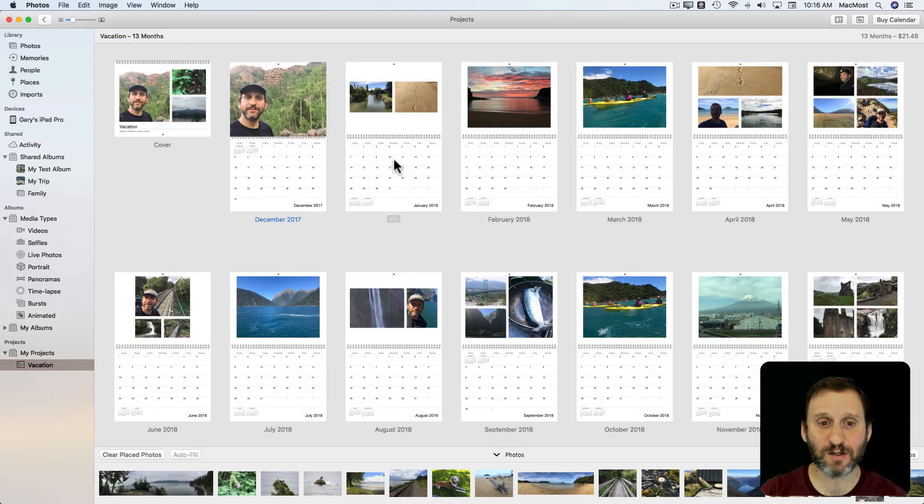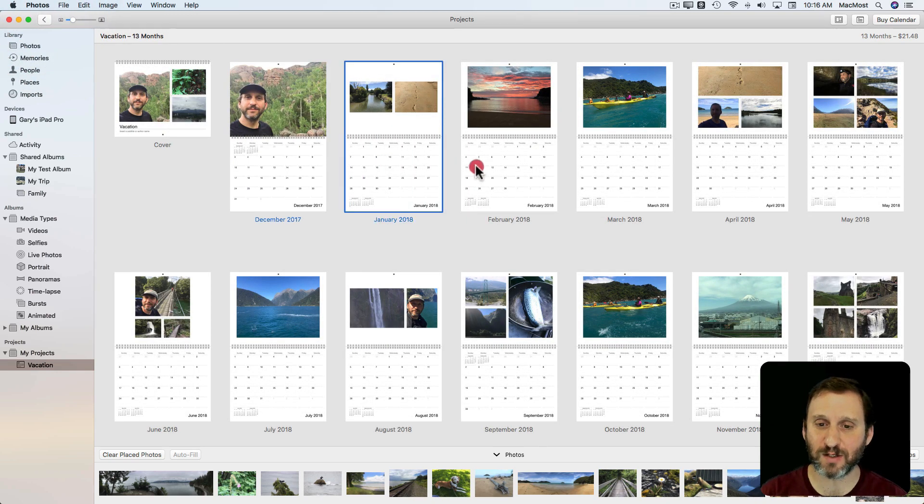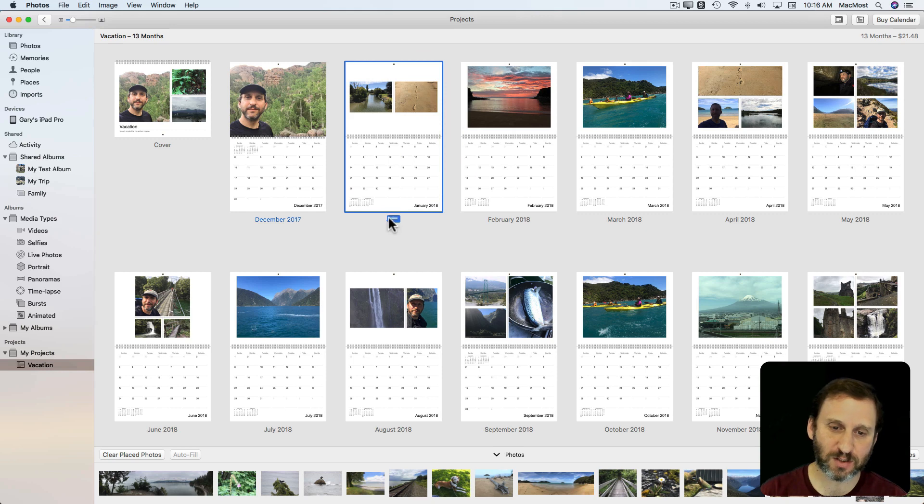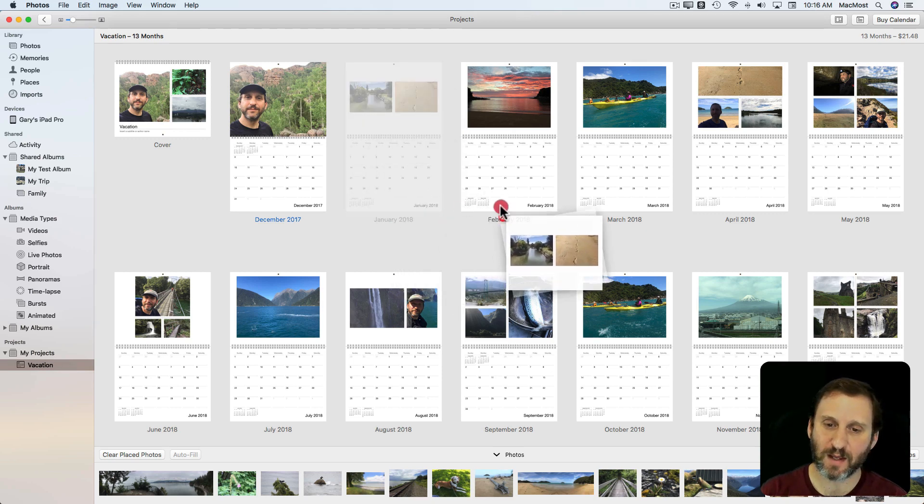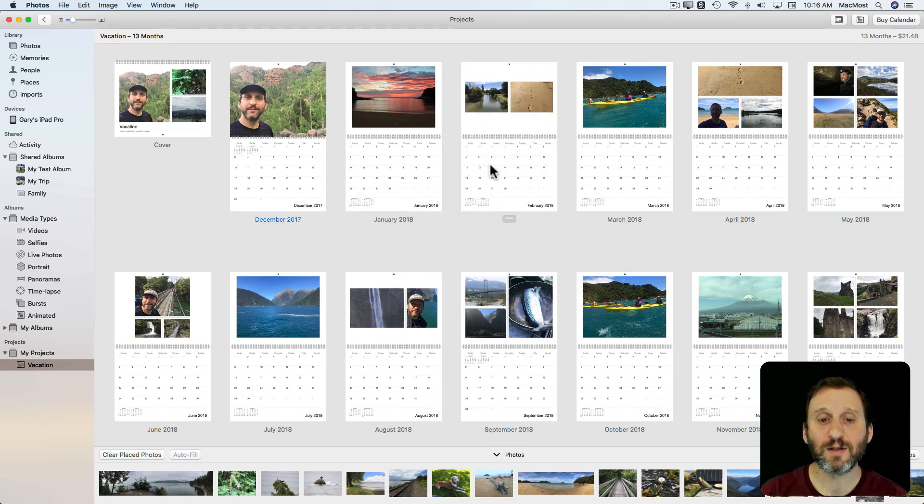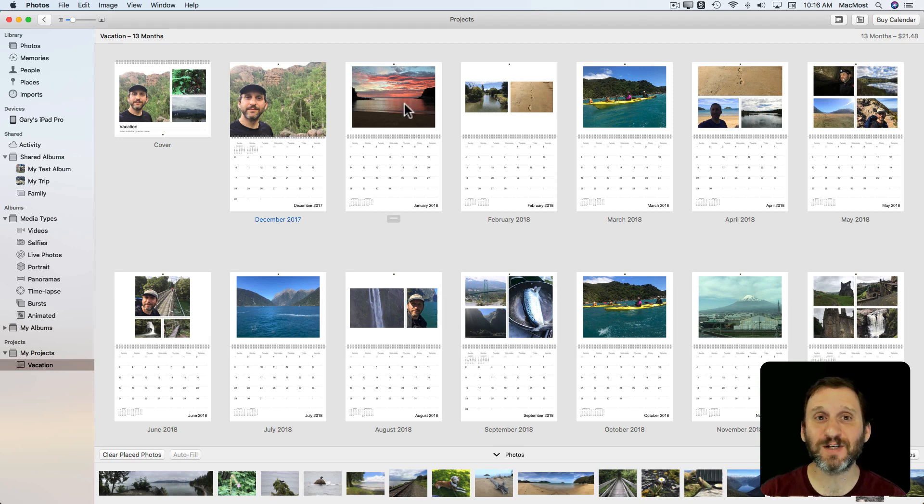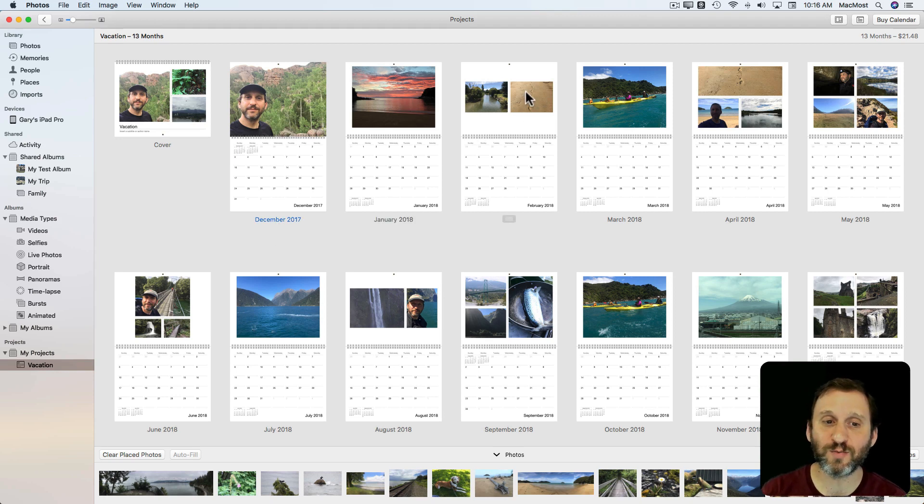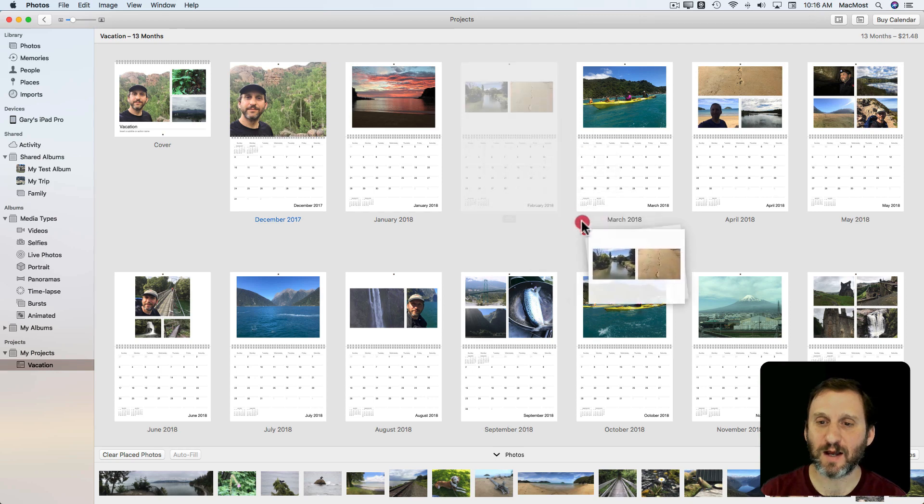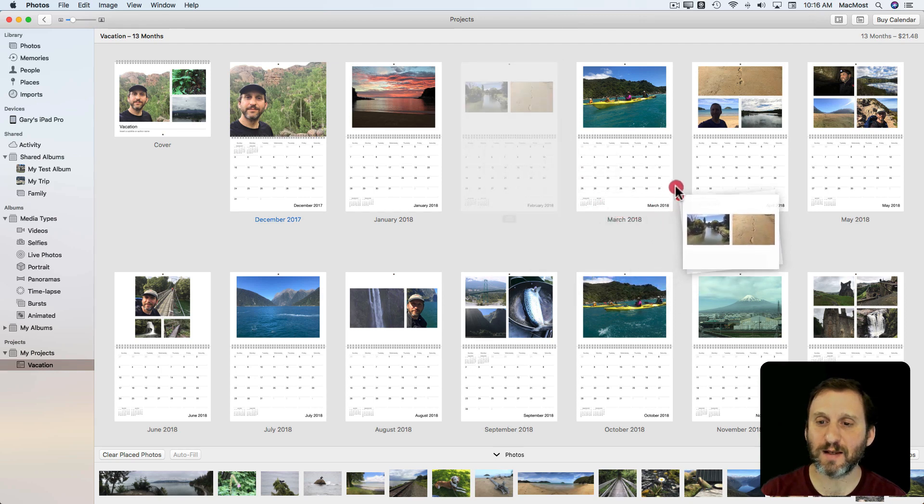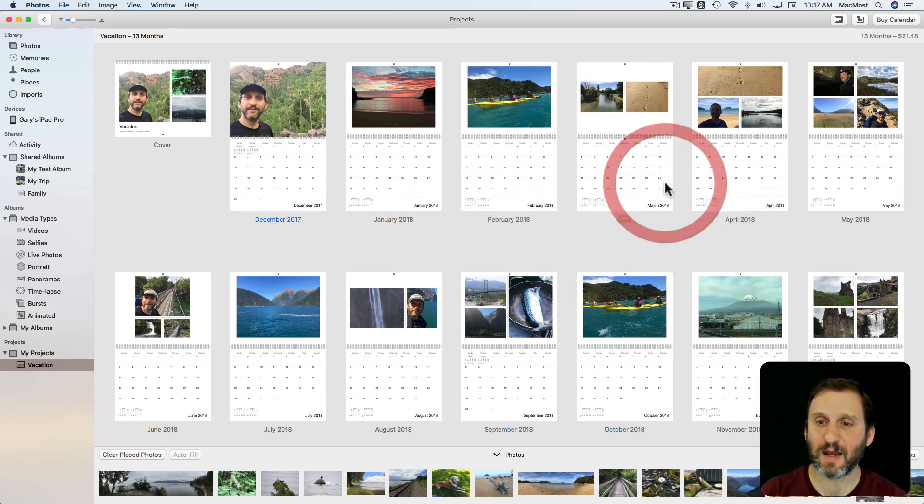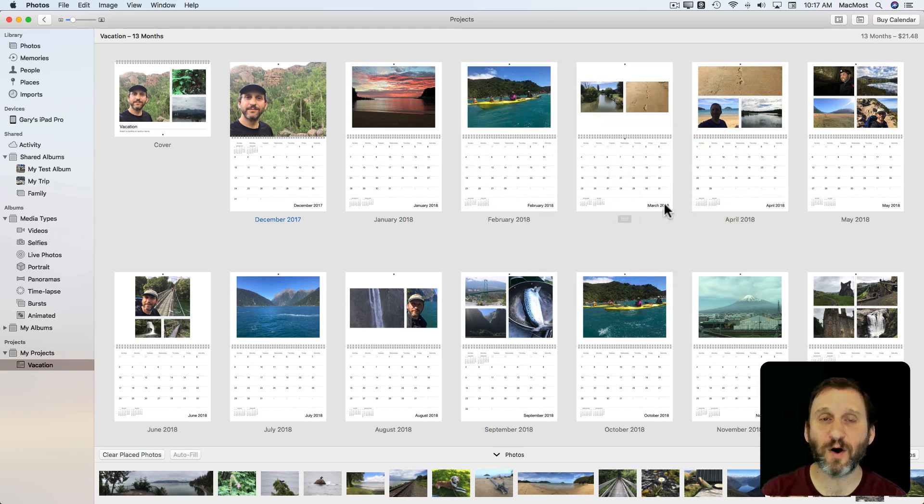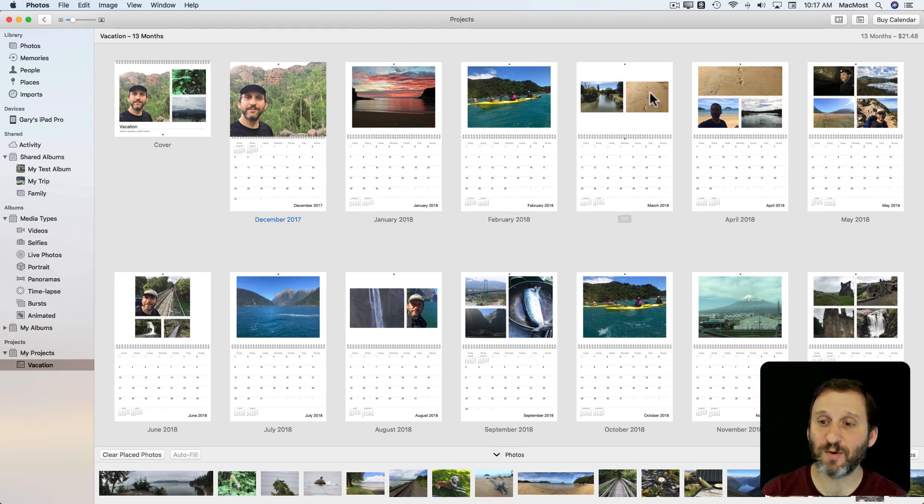Other things I can do is I can rearrange the pages. So I can select this little bar here at the bottom and drag and drop to switch them. Now of course it's not going to switch the months, it's switching the layouts. So if I wanted these two pictures, for instance, to be after these, I can do that. And you can see it's still February and March. So I'm just switching what layouts are shown there.